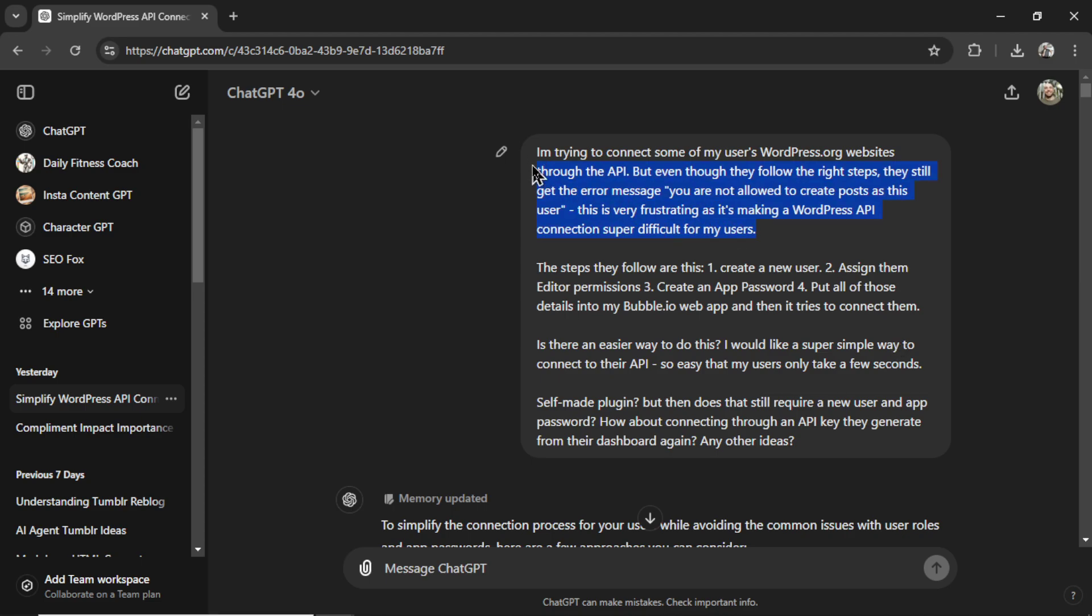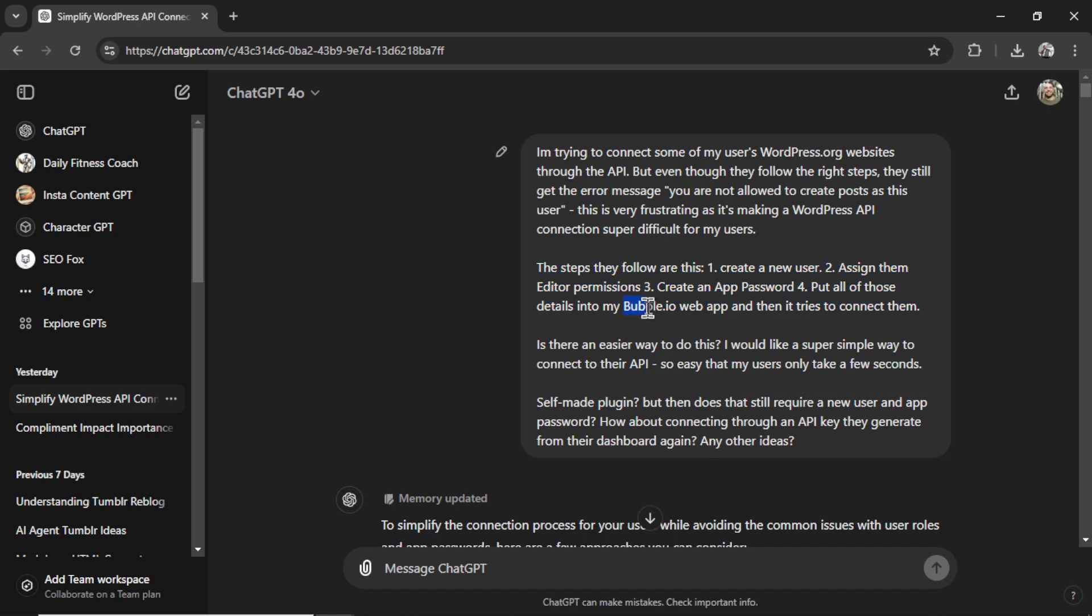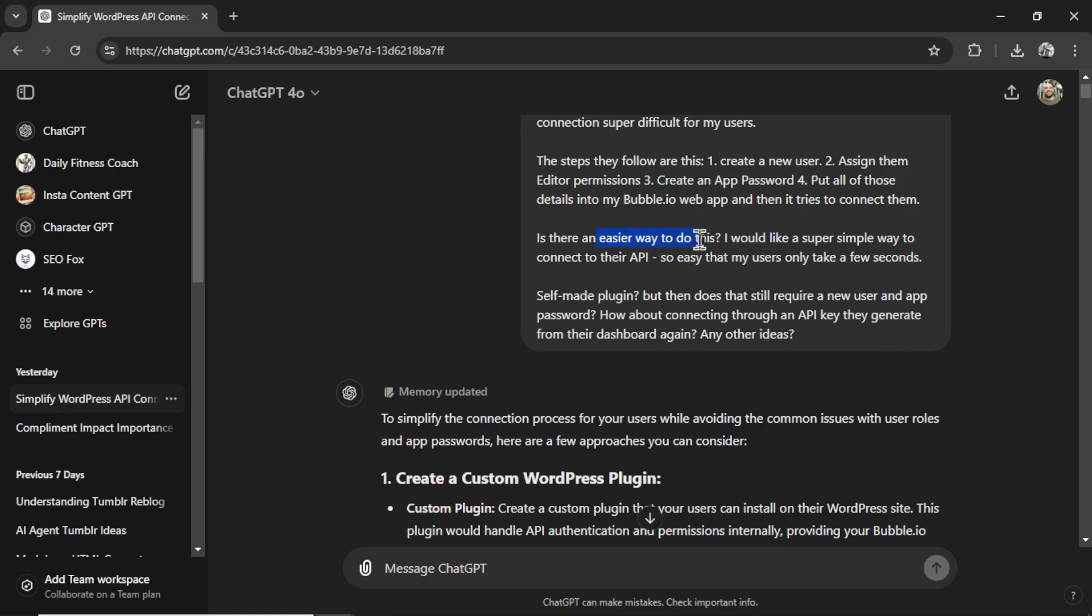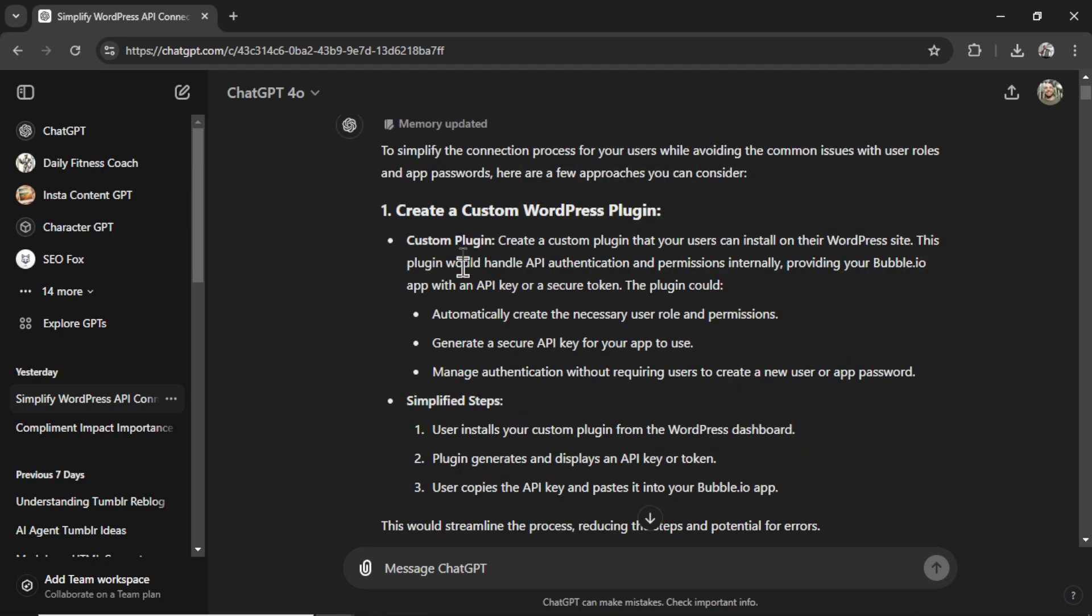So first off, I told ChatGPT that I have some users for my web app, and they're trying to connect through to the API, but they keep getting the error message. You are not allowed to create posts as this user. I say the steps that I tell them to take, create a new user, assign them editor permissions, create an app password, and then put all those details into my bubble.io web app. I ask if there's an easier way to do this. So easy that it takes only a few seconds. Then I ask maybe a self-made plugin, maybe a way to generate an API key.